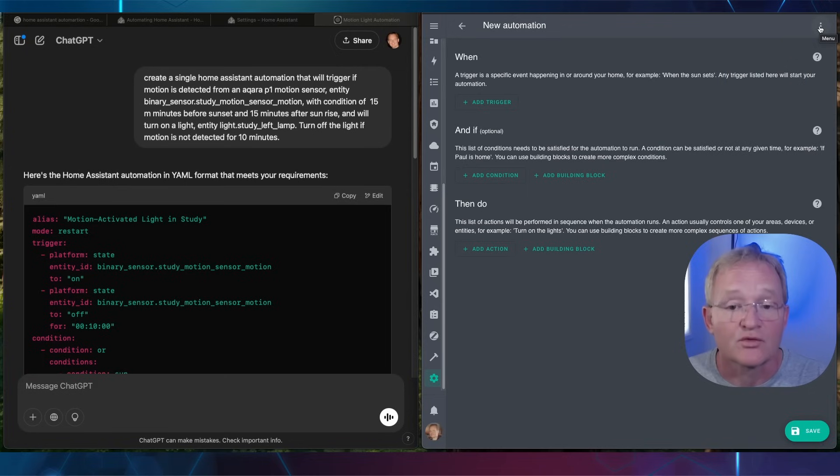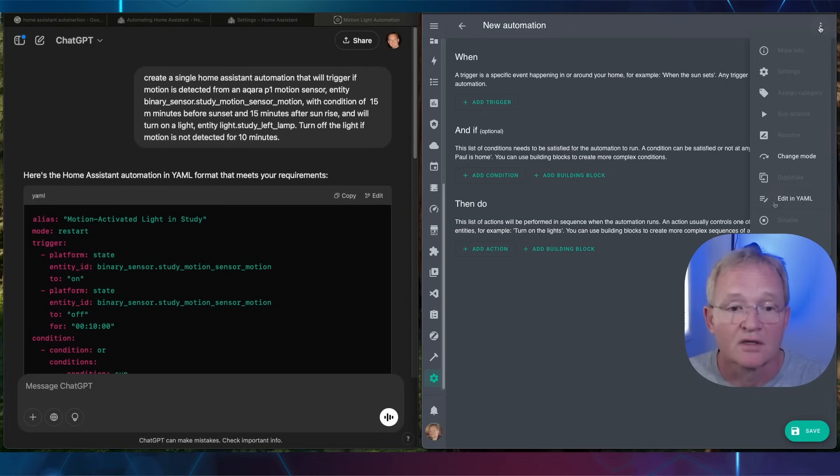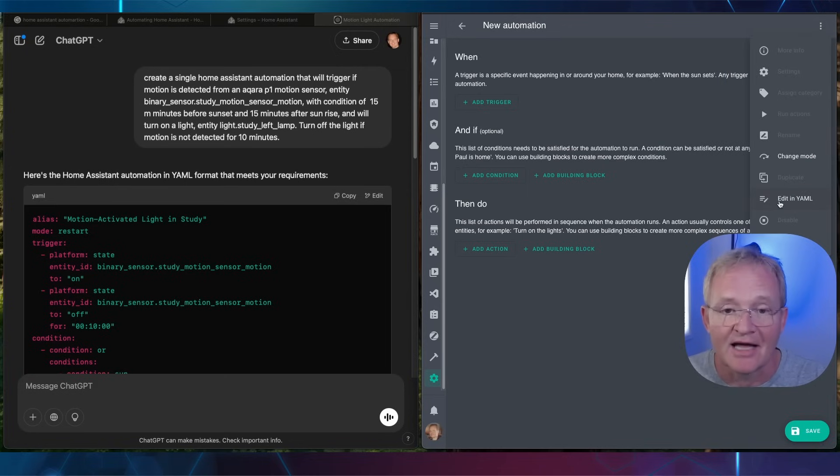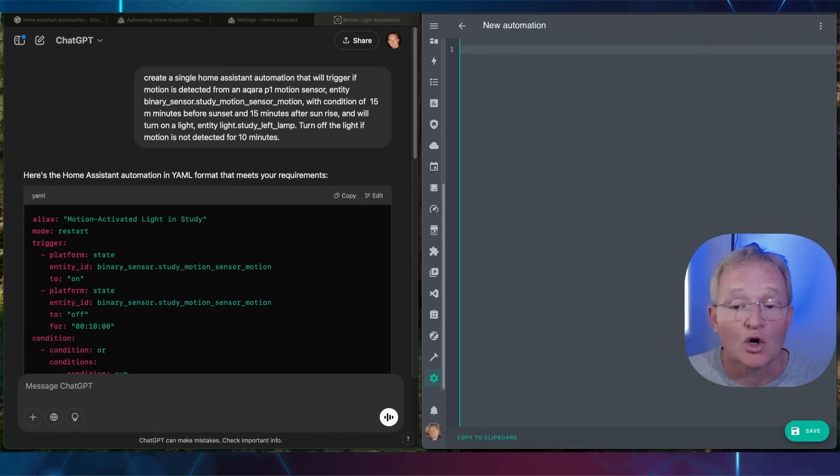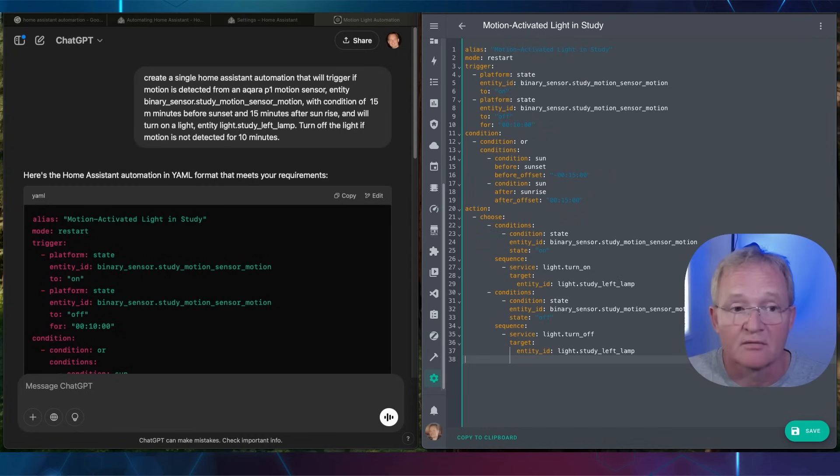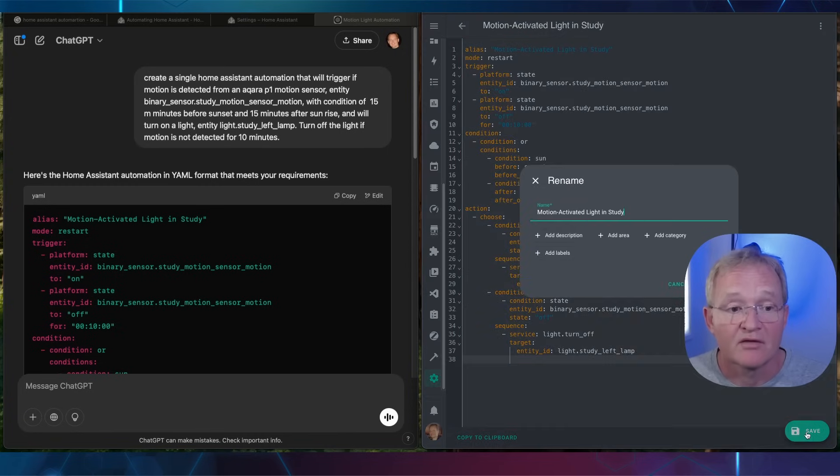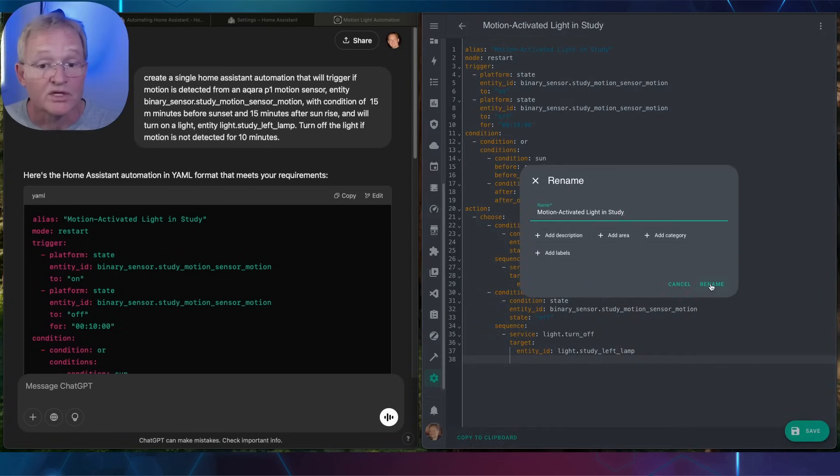Now press the three dots in the top right hand corner. Select edit in YAML. Highlight the code and press delete. Now paste the code that you just copied. Press save and press rename.